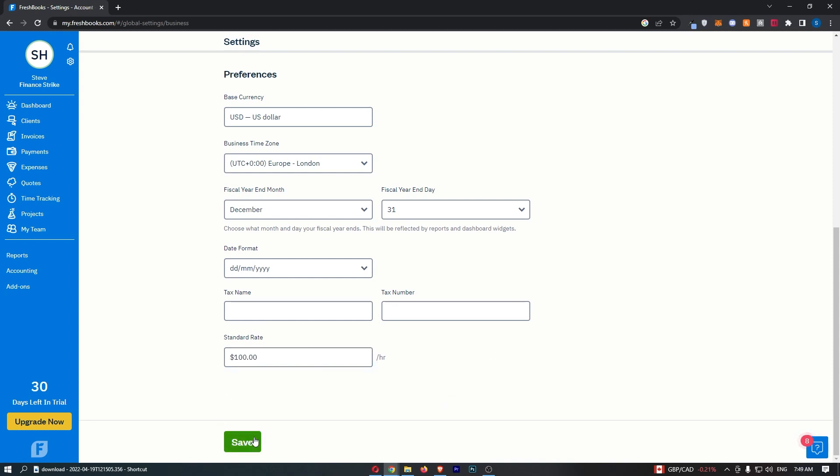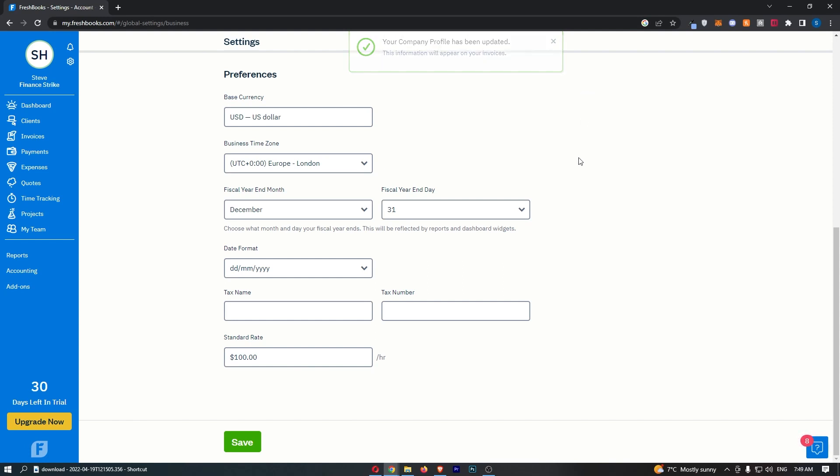Once you have done that, click on save and just like that your company profile has been updated. That is how you can add your standard rate on FreshBooks.